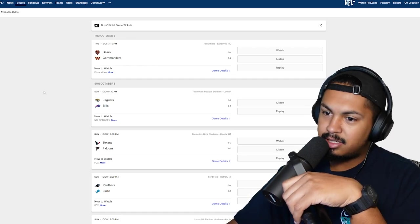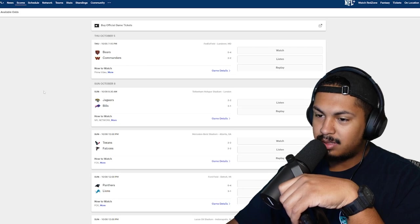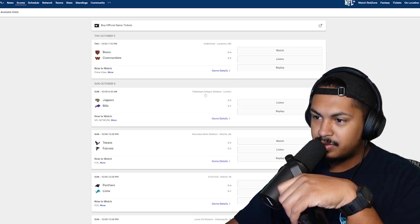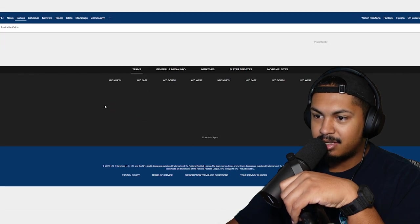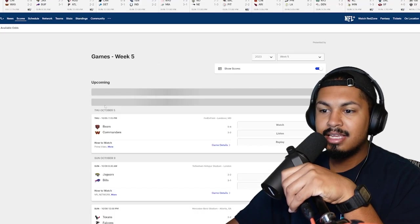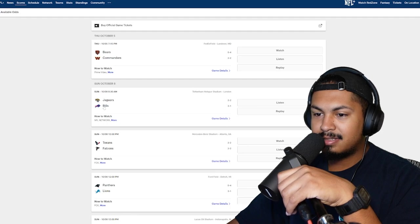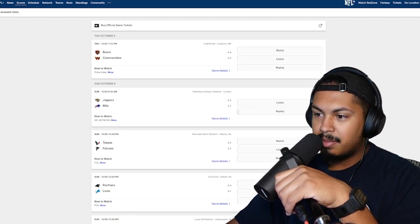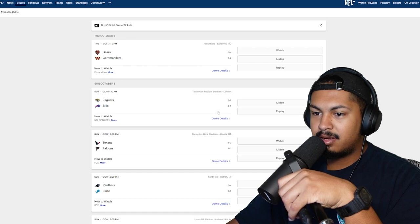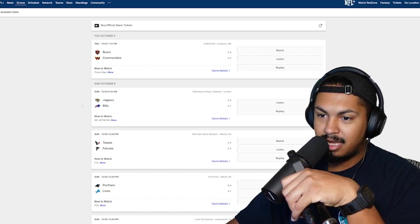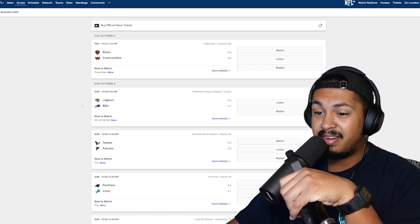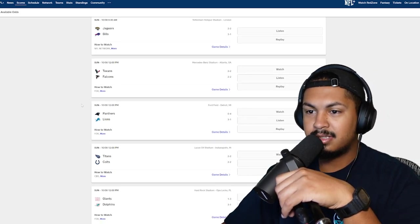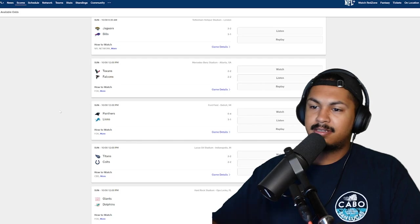Jaguars Bills, that should be pretty good. Oh they're in London again, Jags just played in London, 8:30 in the morning, golly. Gonna have to take the Bills on that one. Bills lost week one but they haven't lost since, and they took out the Dolphins who put 70 on the Broncos. Come on man, gotta go with the Bills.